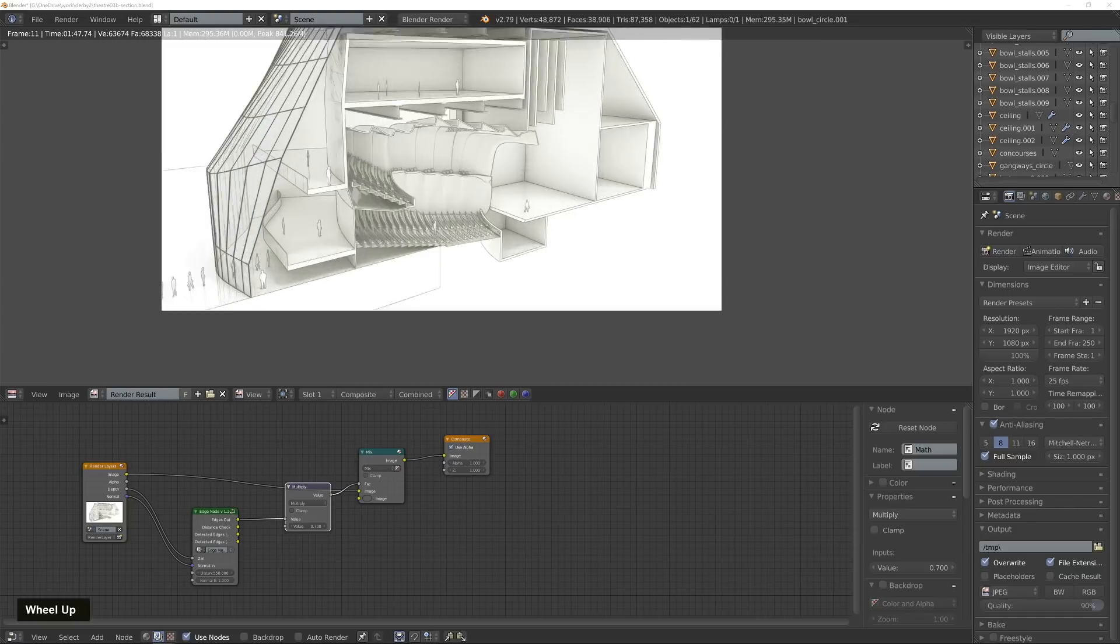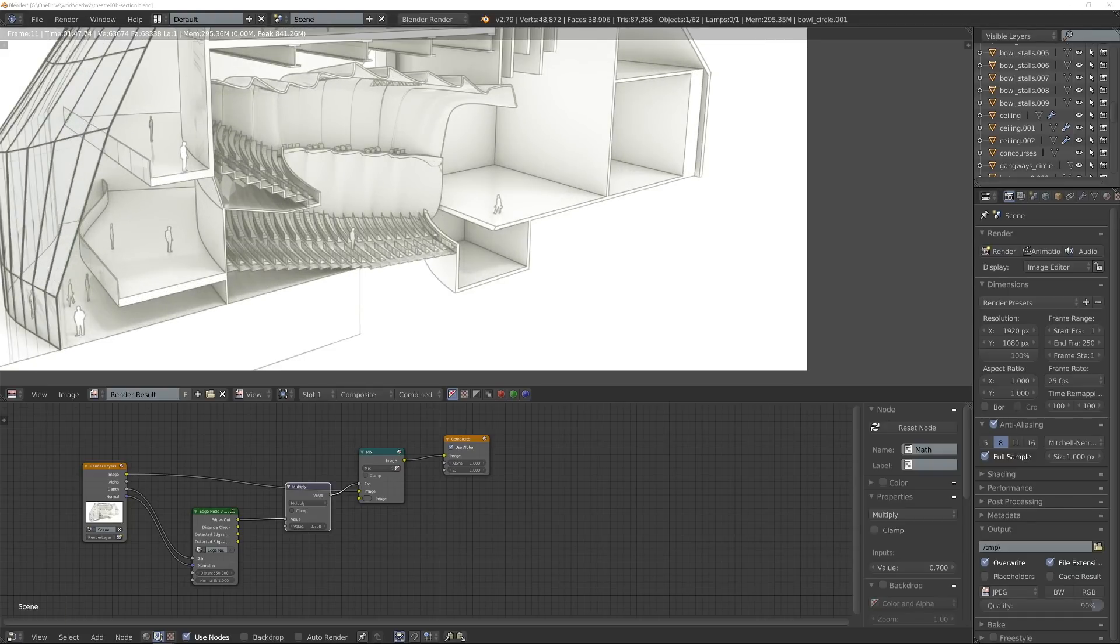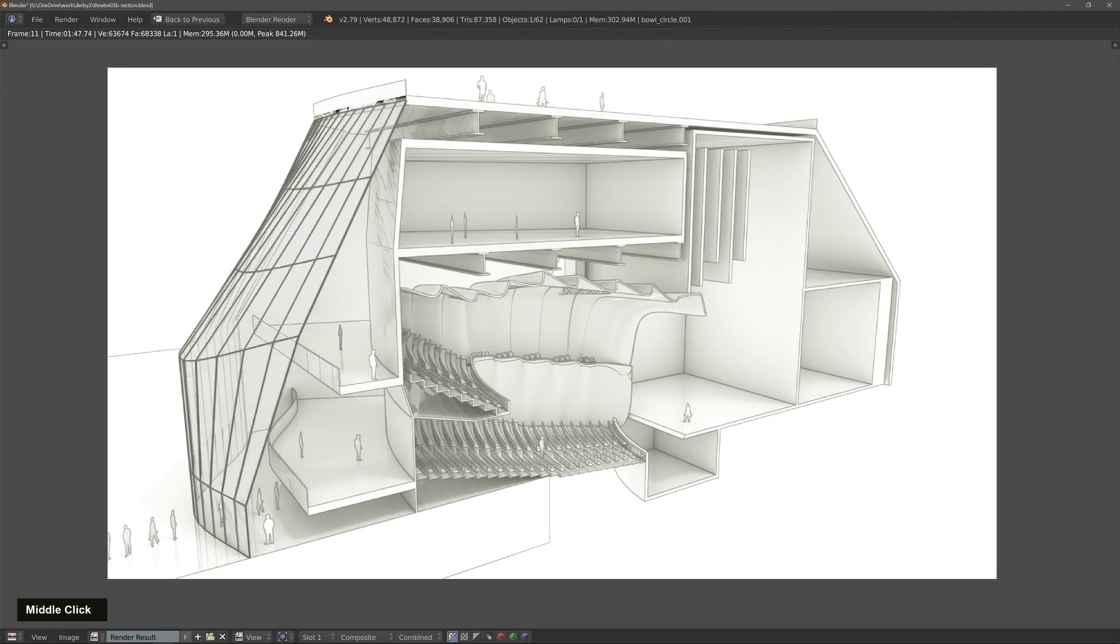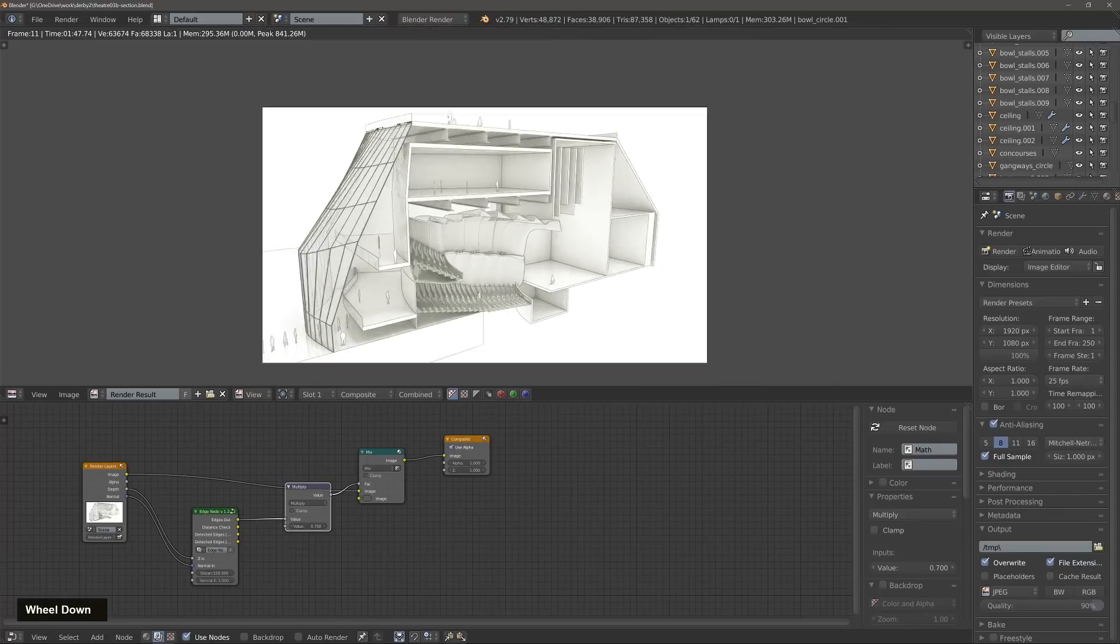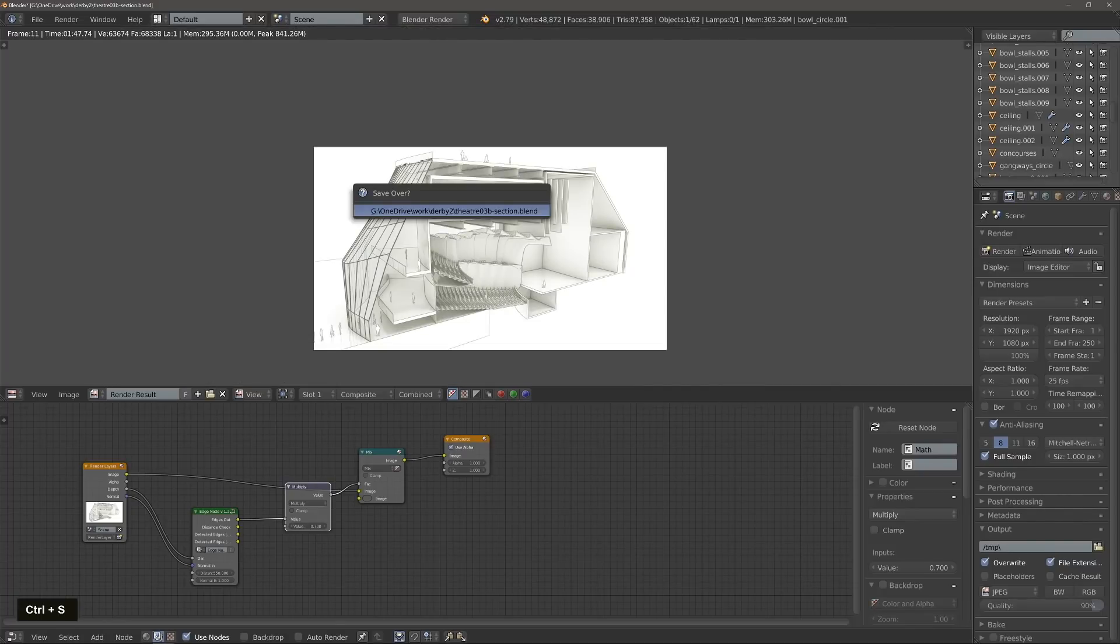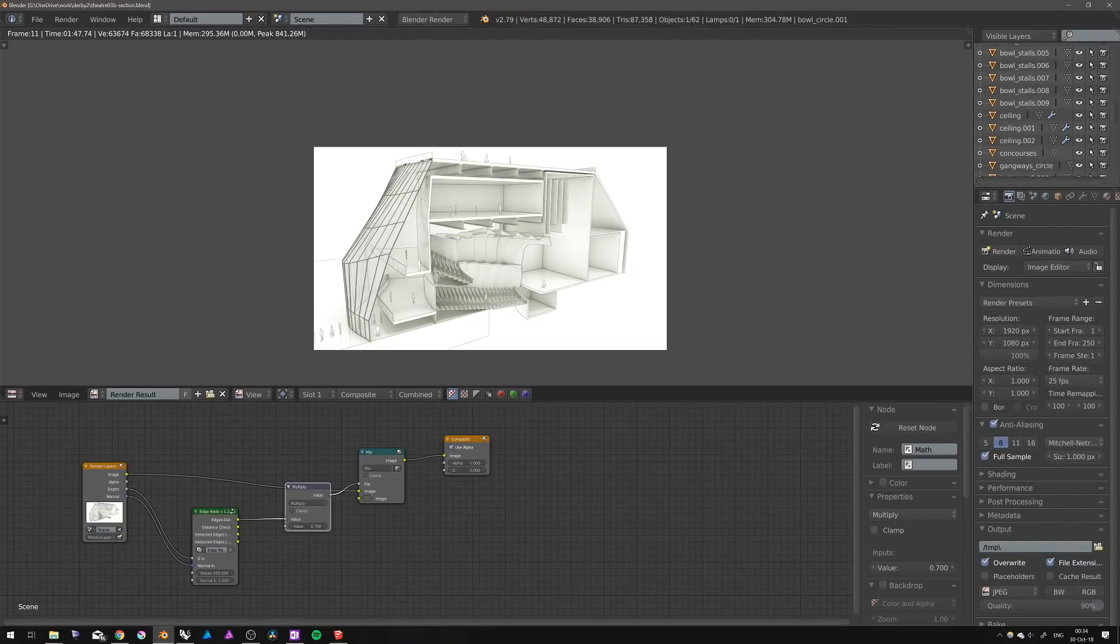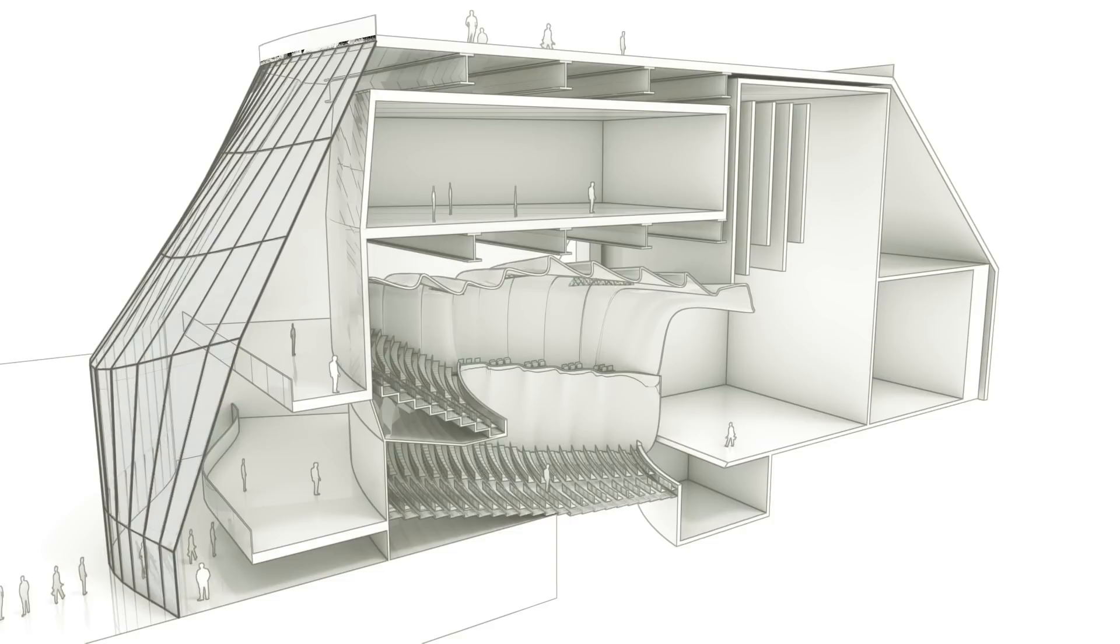Thank you and I hope you learned something. I'd be happy to hear what you think about this or if you have a different style that you use, or how do you display your conceptual architectural models.